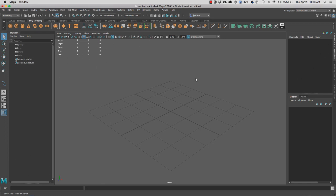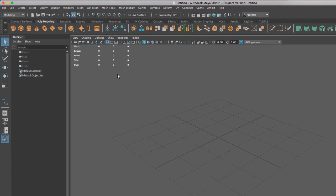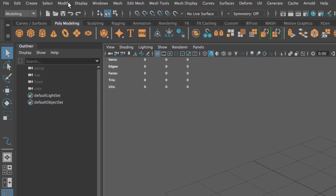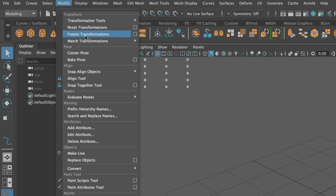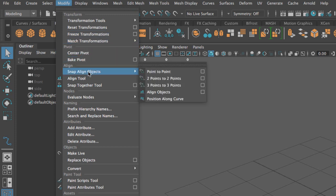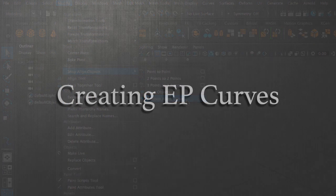In this video we're going to learn how to use the Position Along Curve tool. We use this tool to position objects along a curve. This tool is found under Modify, Snap Align Objects, Position Along Curve.